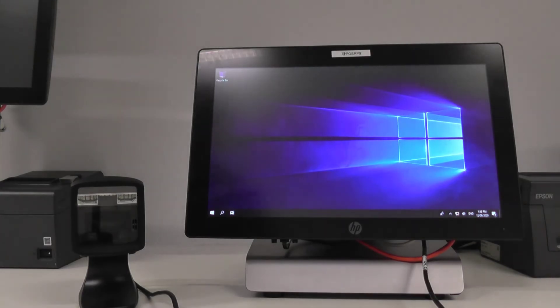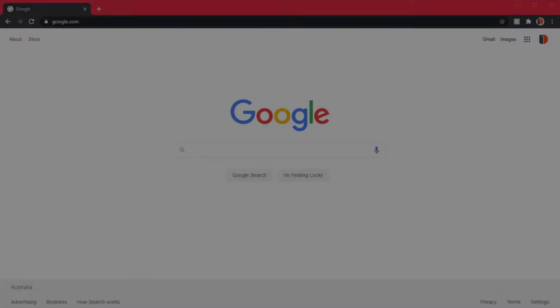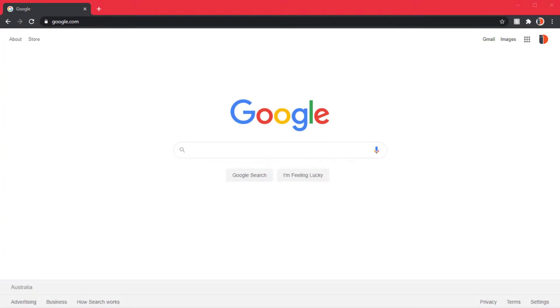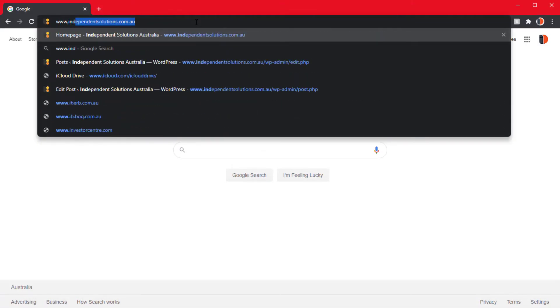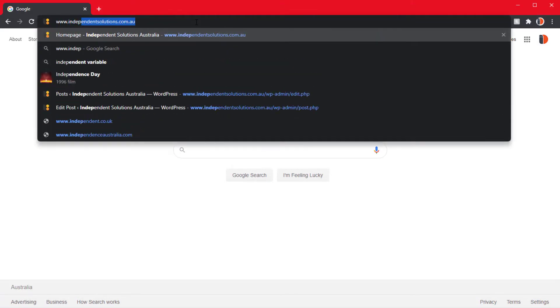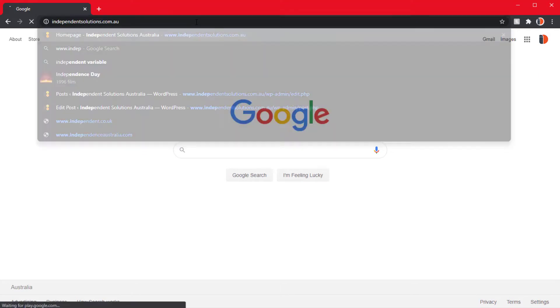So as you just saw, we have that scan sheet there. Now if you don't have a copy of them, go to your browser on the back office and go to www.independentsolutions.com.au. From that web page go to the news section.